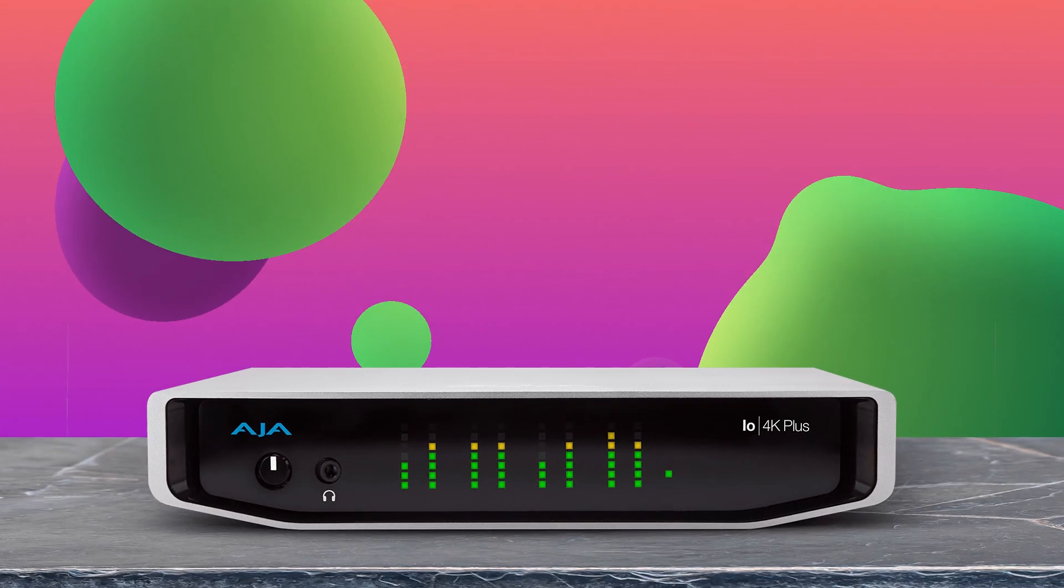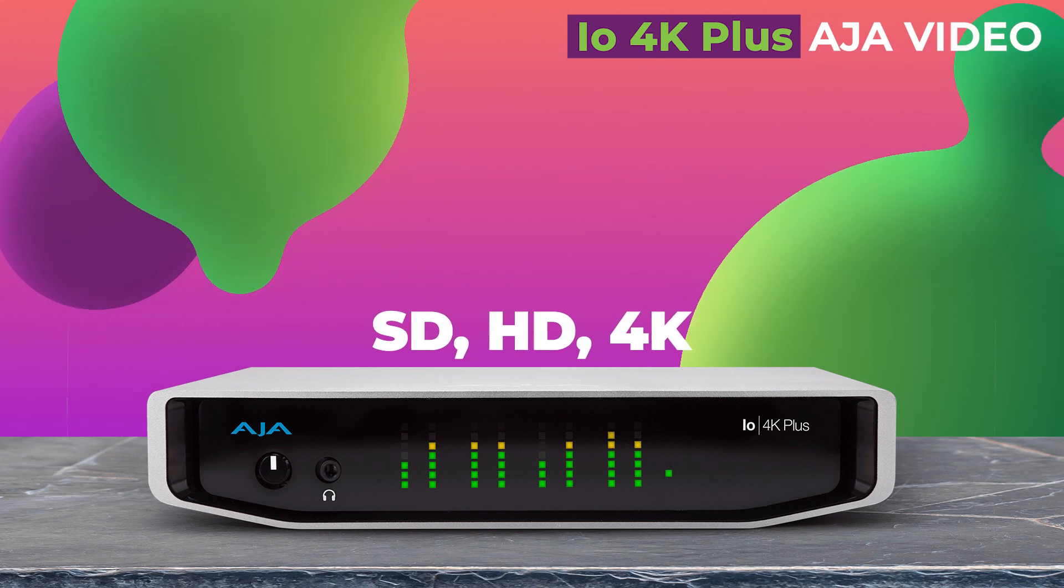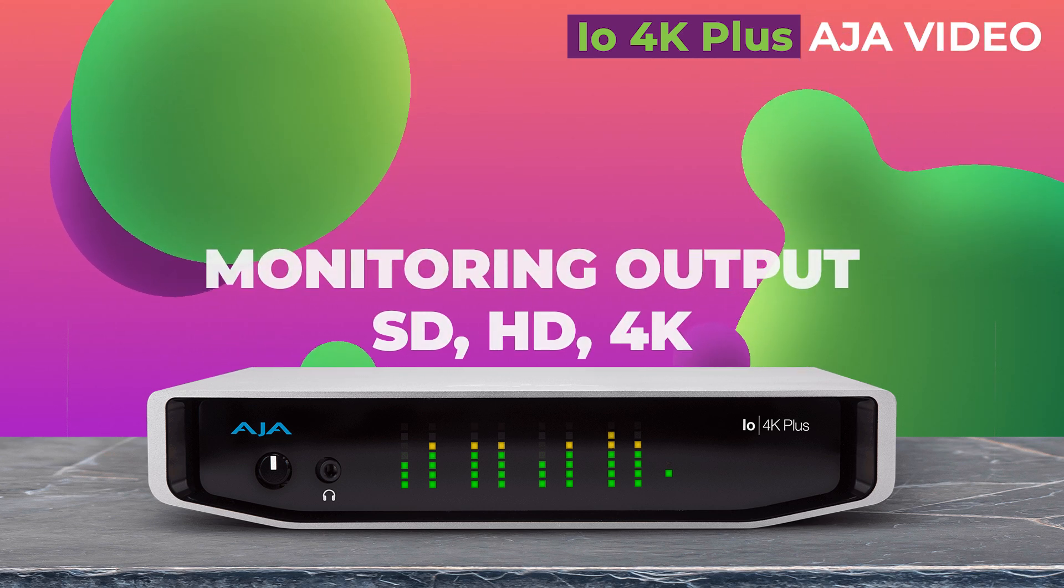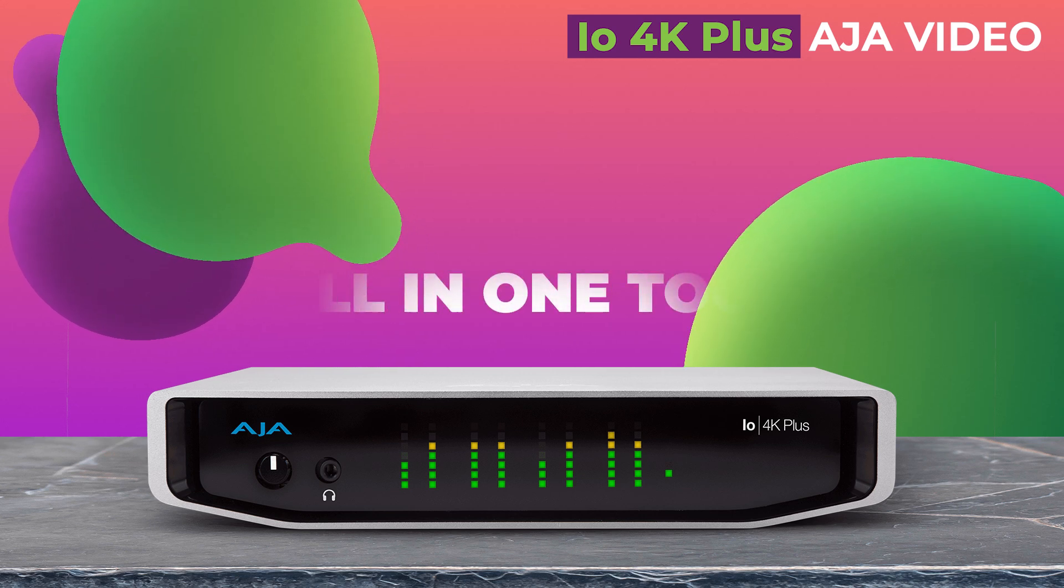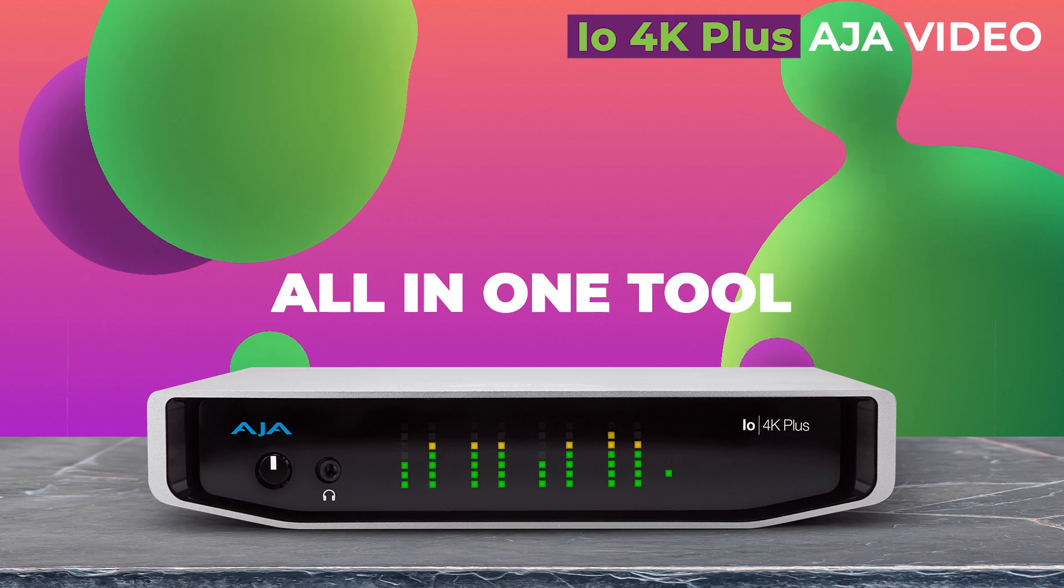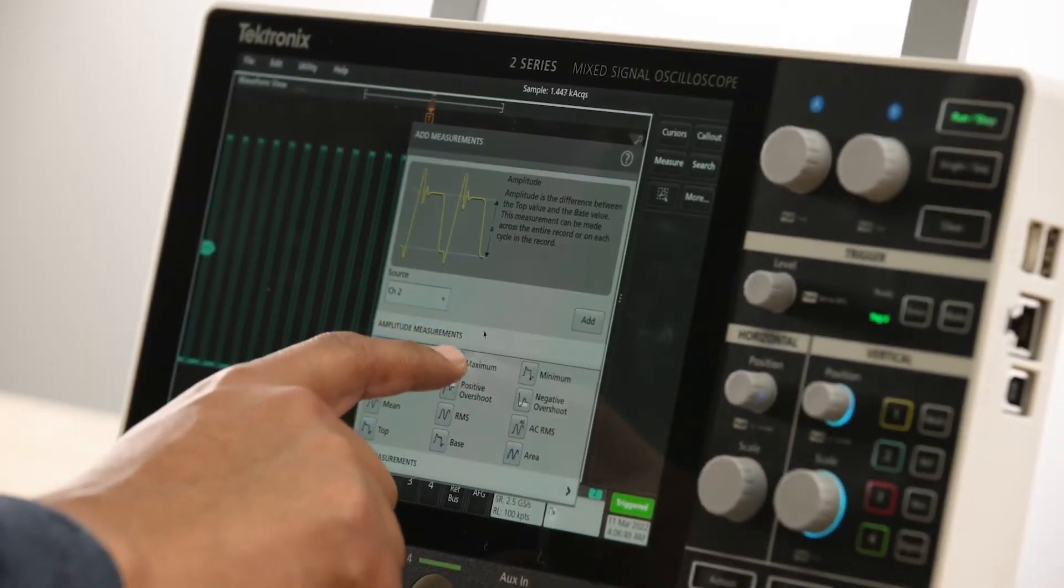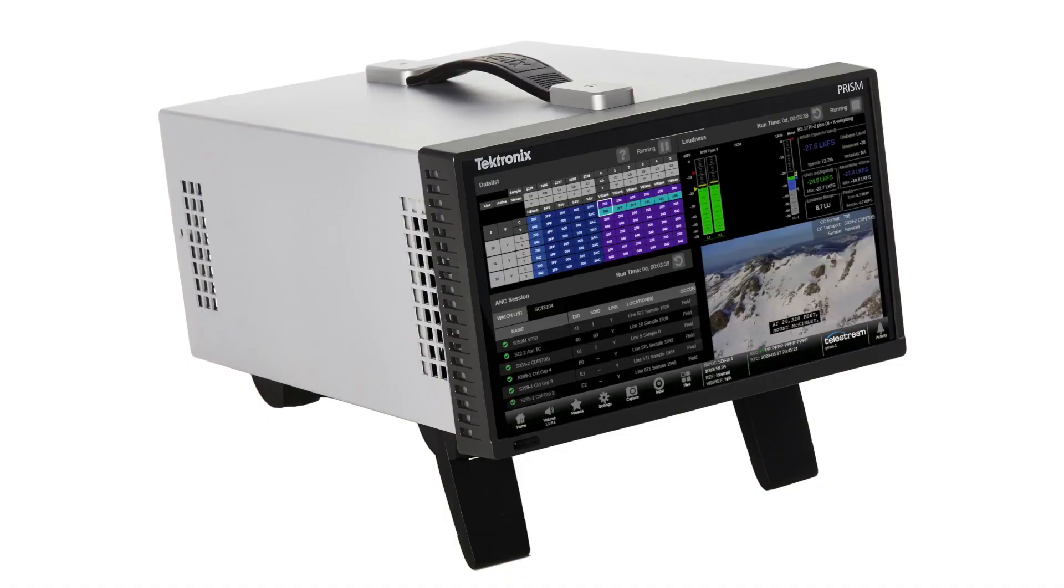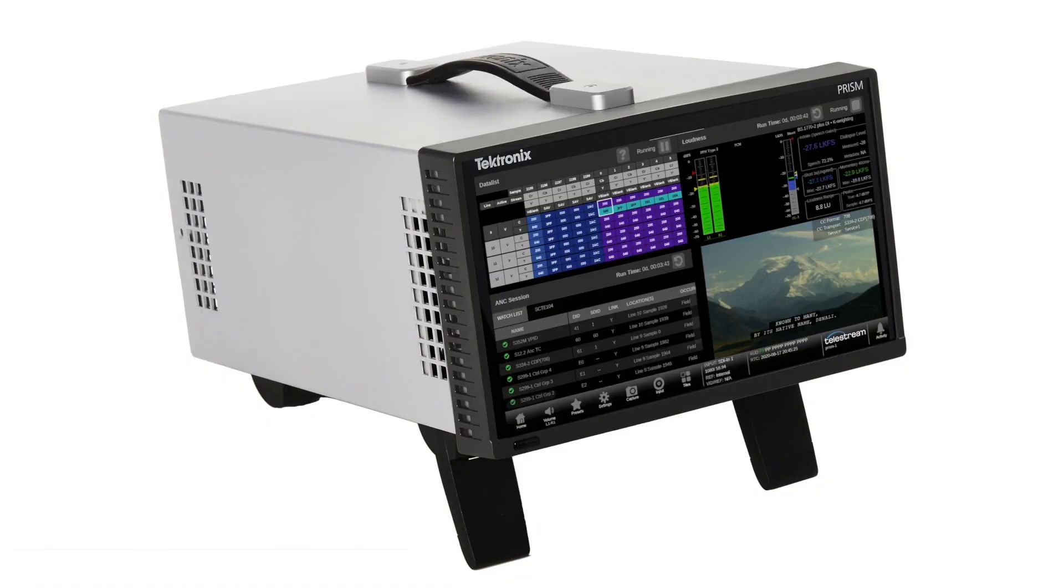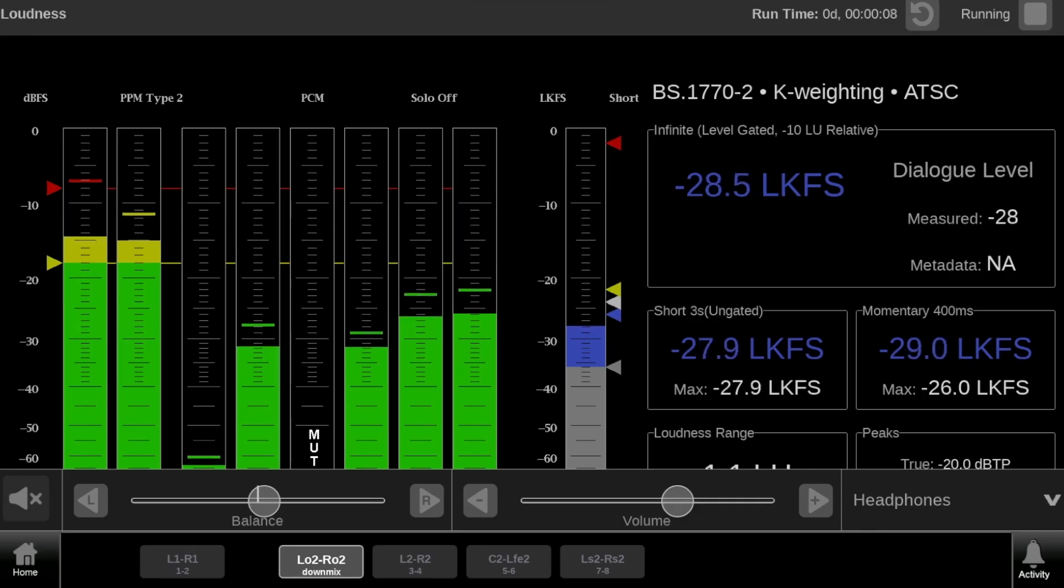AJA IO 4K Plus. When it comes to SD, HD, 3G, 6G, and 12G SDI monitoring, plus 2110 and 2022-6 IP monitoring, when you need mission-critical monitoring from Premiere Pro in your edit suite or even in the control room, Prism is a great solution.